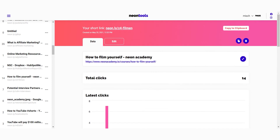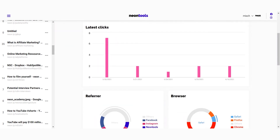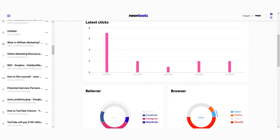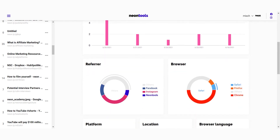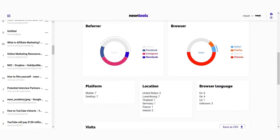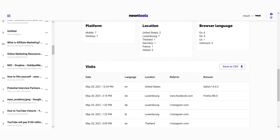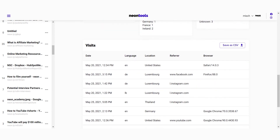Once you've shared your link and people click on it, data will start to appear below the added options on the page. Remember to refresh this page because the data doesn't update in real time. For each click you'll see a referrer — the website or app where people clicked on your link — the browser, the platform (so whether people used mobile or desktop), the location, and the browser language. If you scroll all the way down, there's a list of all clicks that can be downloaded as CSVs.